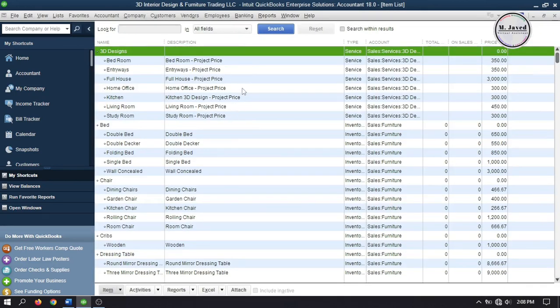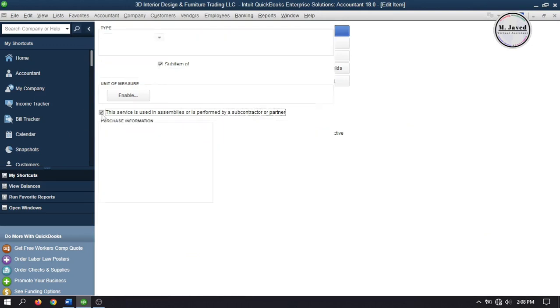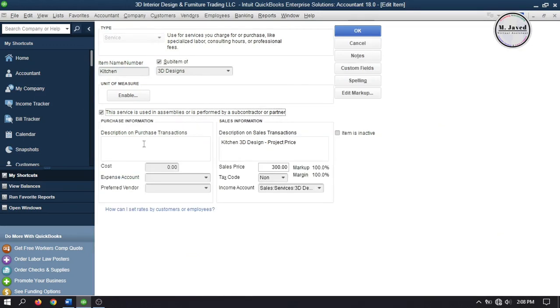Then double click on the service you want to subcontract. And then click on this check box which says this service is used in assemblies or is performed by a subcontractor or partner. This is exactly what we wanted.